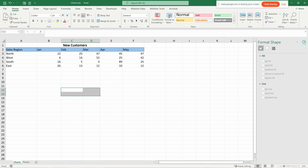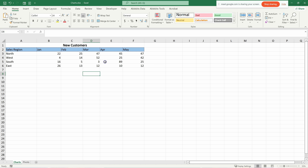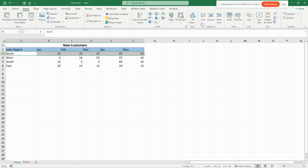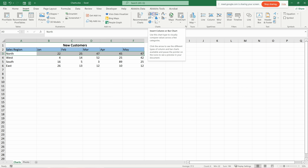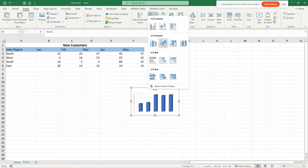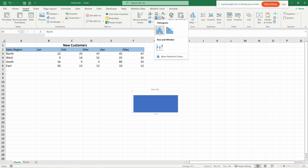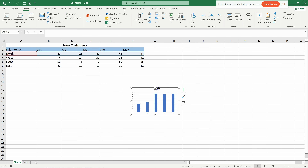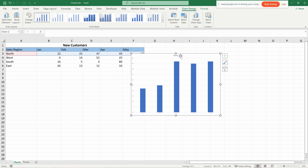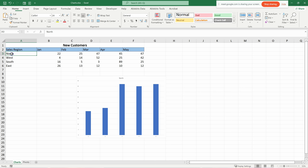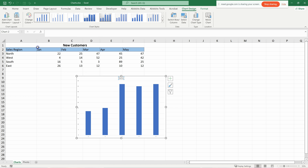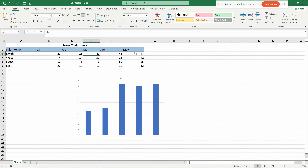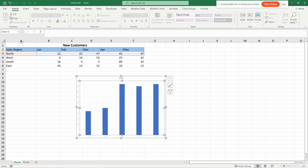Let's start by creating a chart containing a single item. Highlight the first column, go to Insert, then Charts, and select a chart type from the dropdown. Here I'll use a 2D bar chart. The chart shows the North region, with bars representing each entry in that column from the first value all the way up.